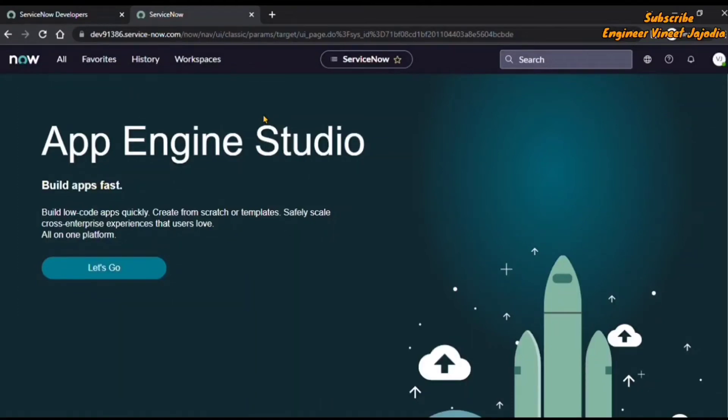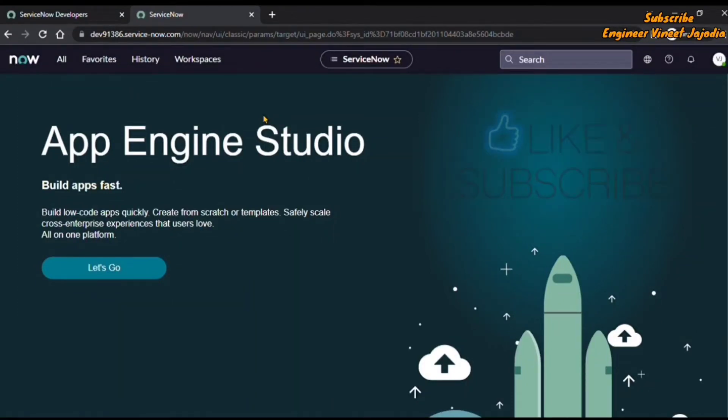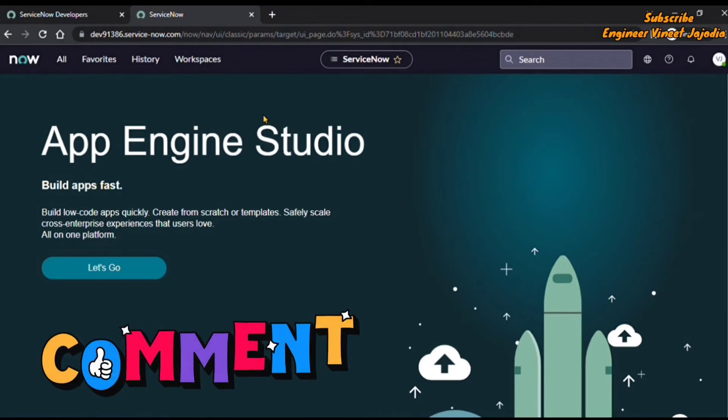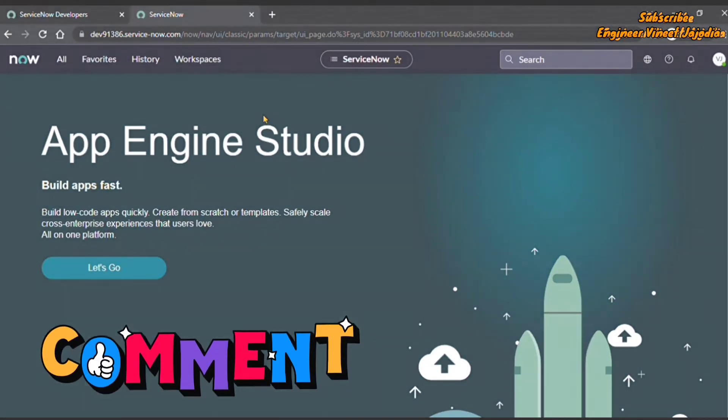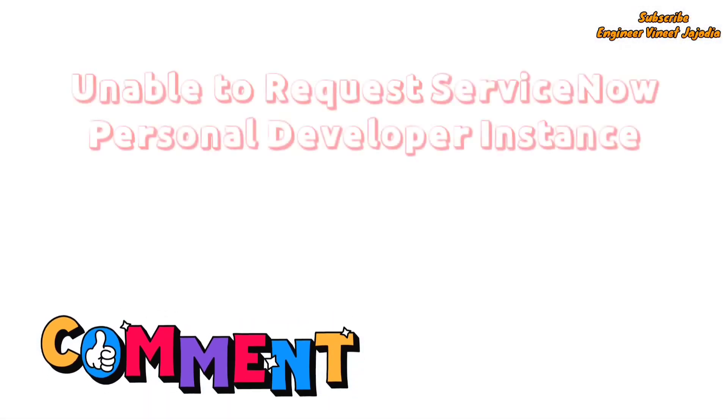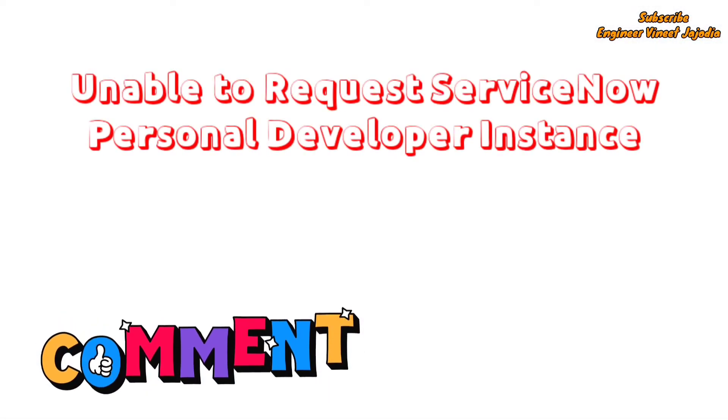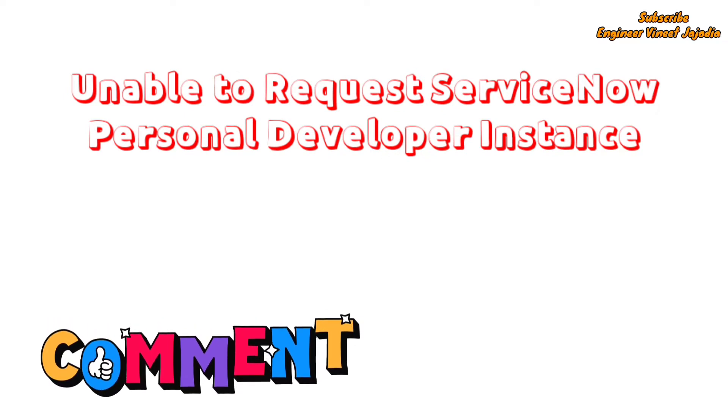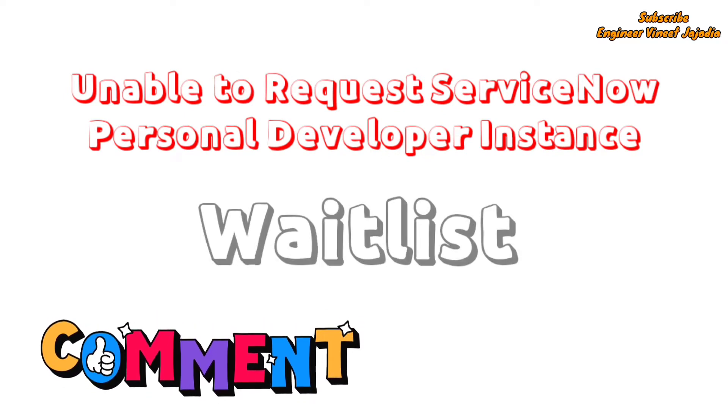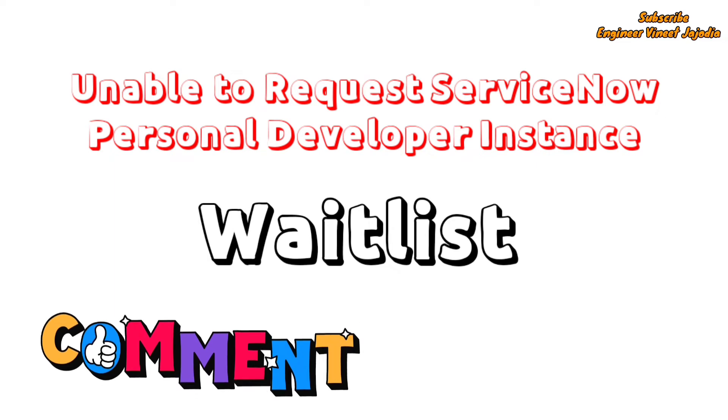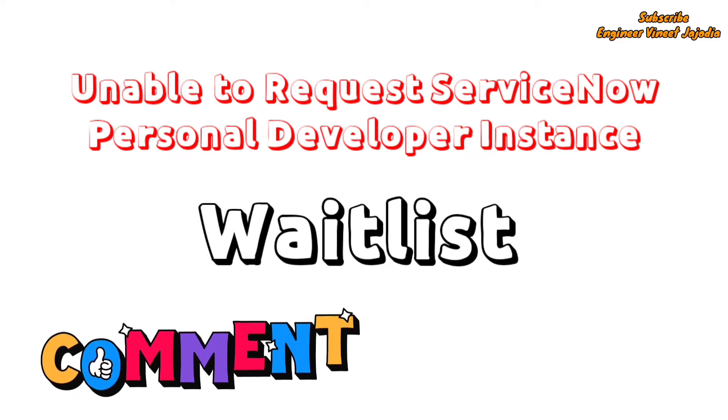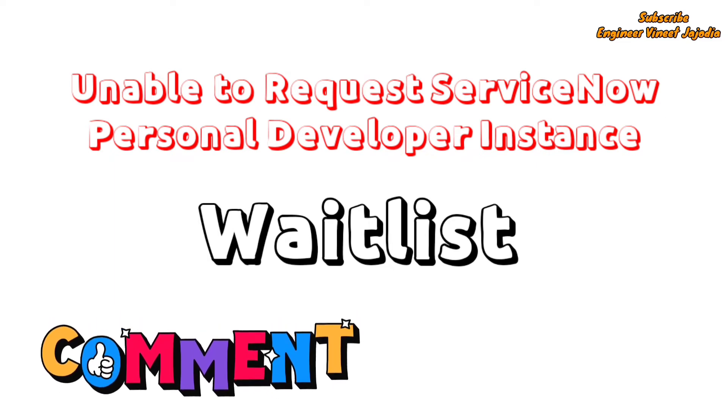Hello everyone, welcome back to the channel. In today's video we're going to talk about recent comments we've received, where users are unable to get the ServiceNow Personal Developer Instance, or users are being put on a waitlist to get the ServiceNow Personal Developer Instance.